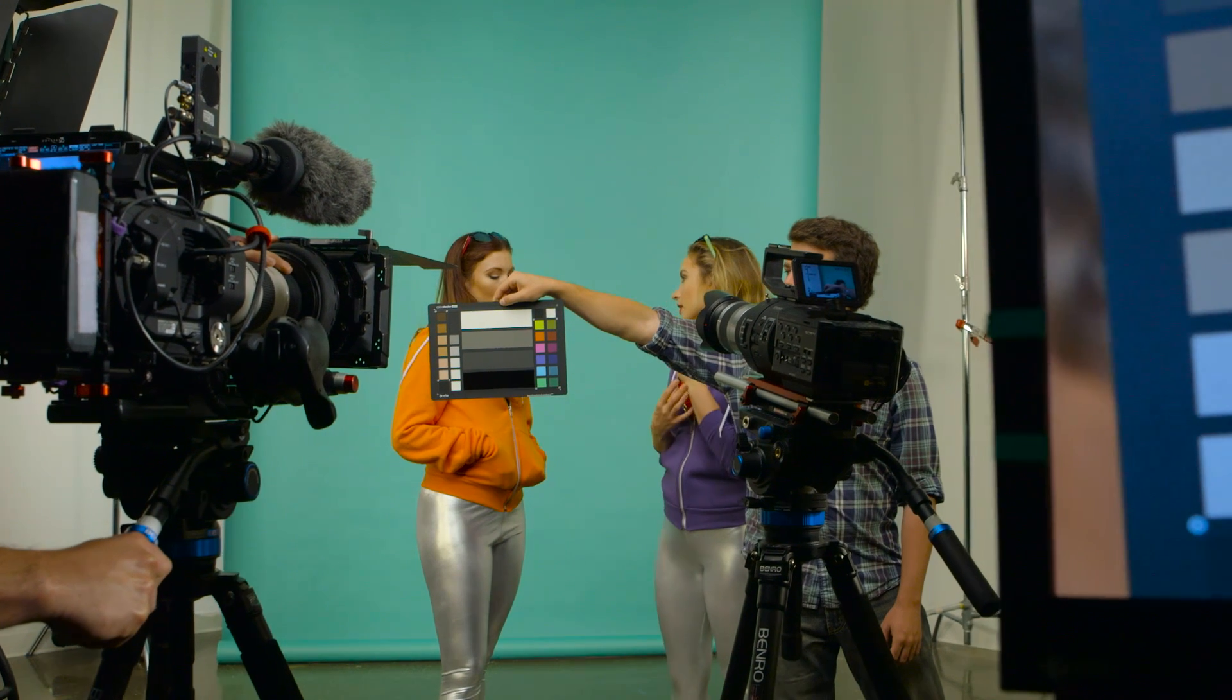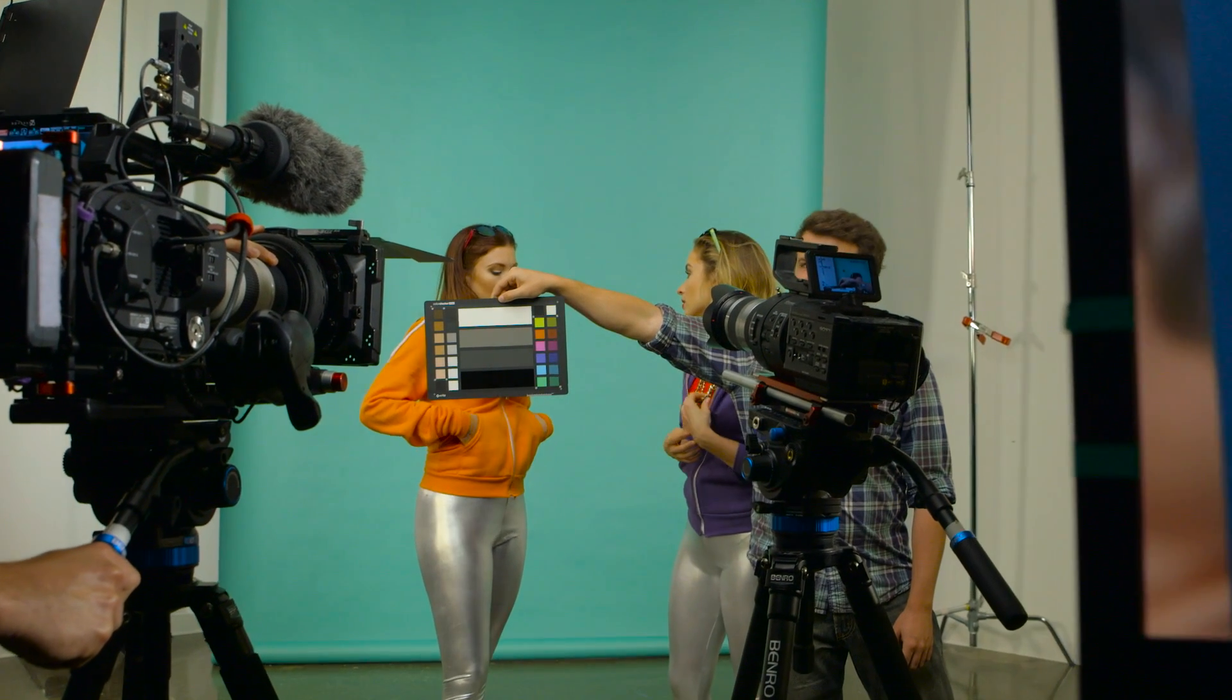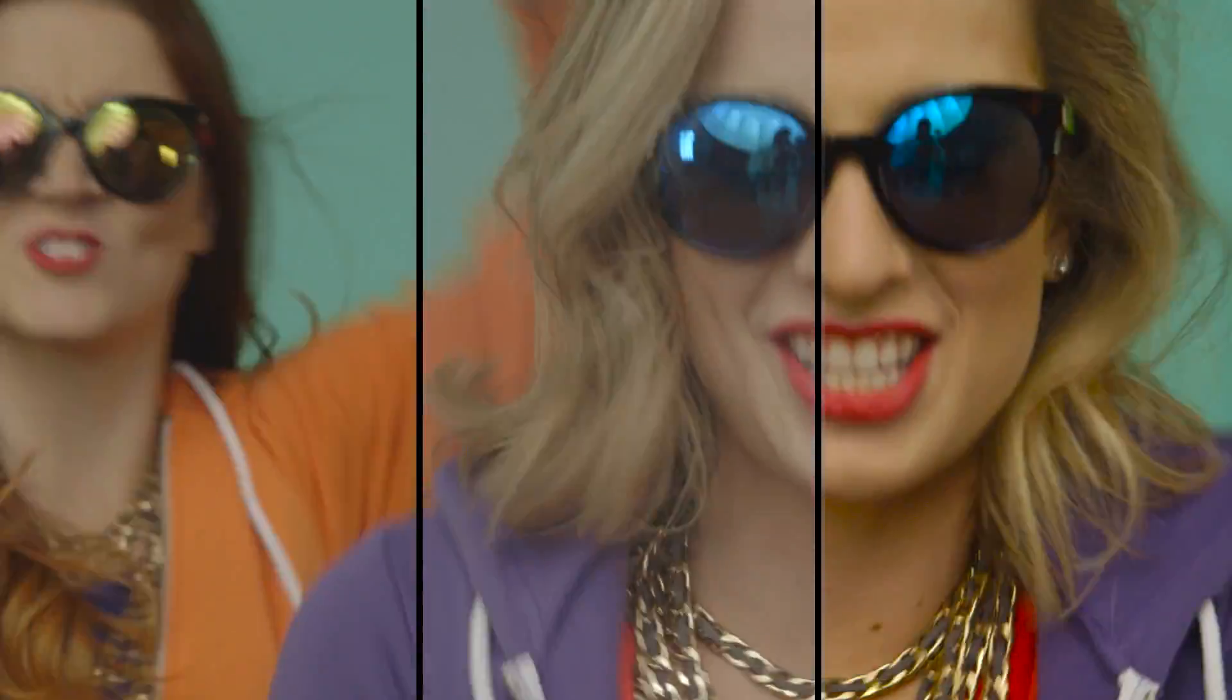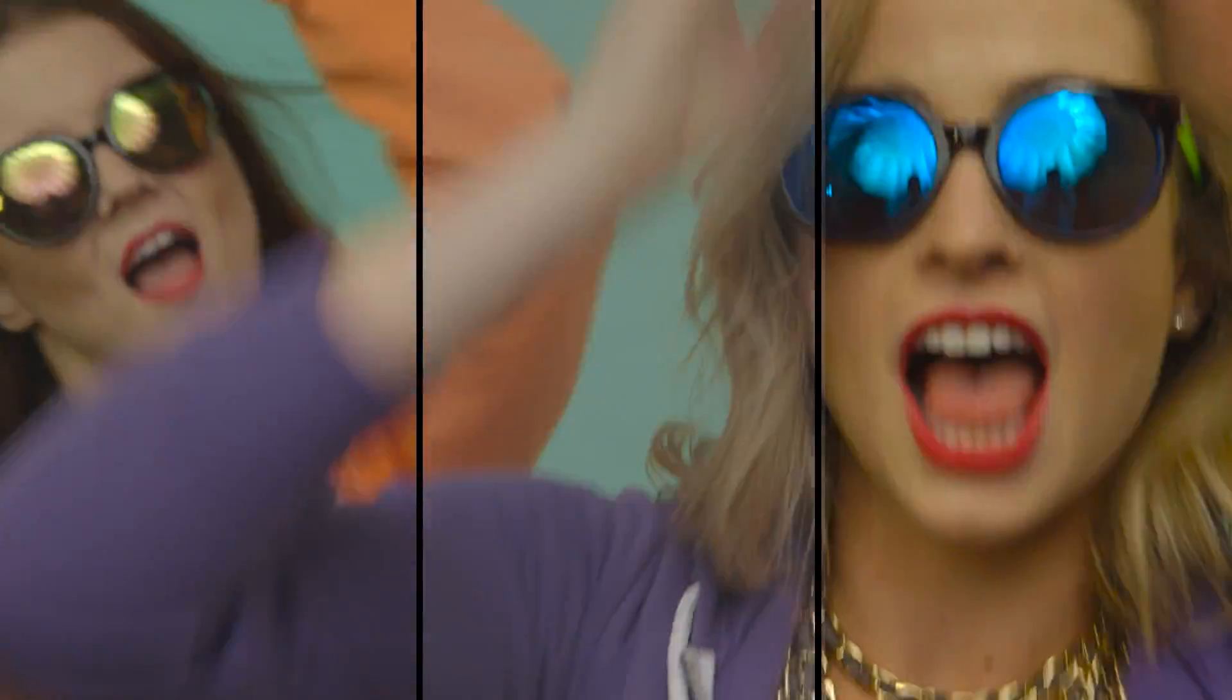Camera matching just got easier. Getting consistent color when using multiple cameras or from scene to scene can be challenging.